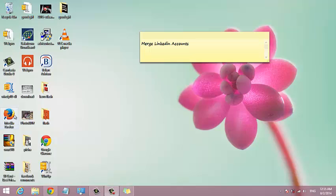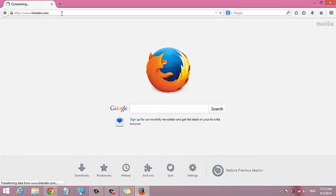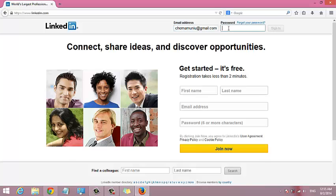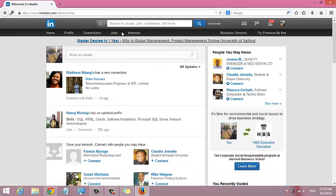Now the first thing you need to do is go to any browser and sign in to the LinkedIn account that you want to delete. You can sign in at LinkedIn.com with your email address and your password. Once you've signed in...